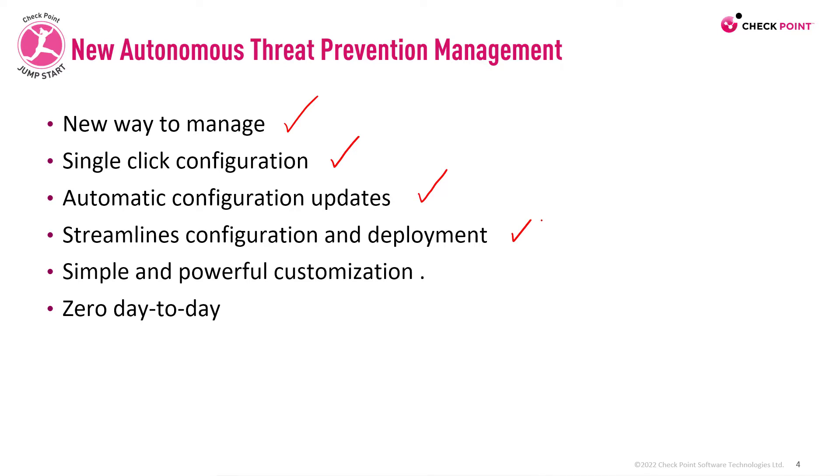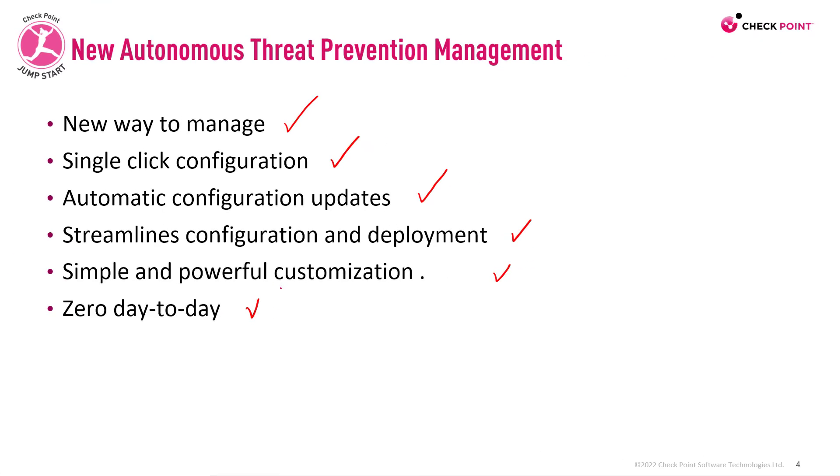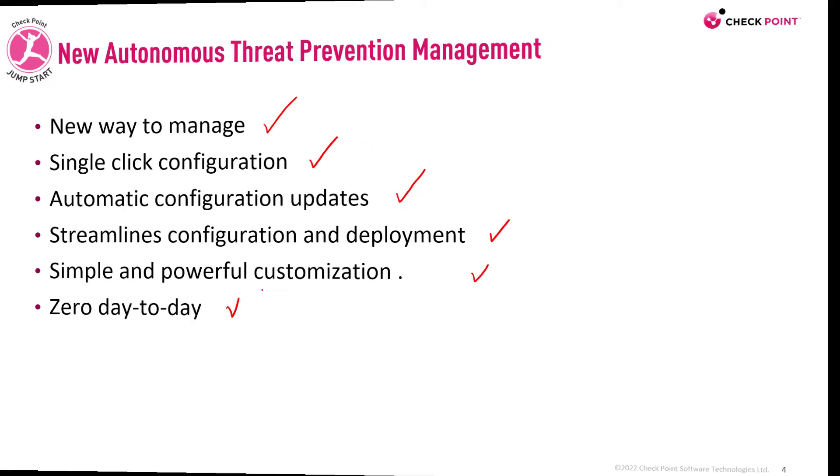Streamlines configuration and deployment of policy profiles across your security gateways. It provides a simple and powerful customization to serve your organization's needs. Zero day-to-day maintenance required from the administrator while maintaining optimal security.